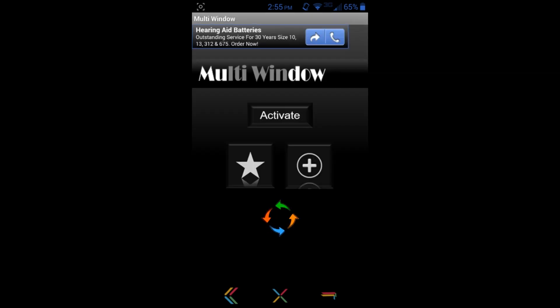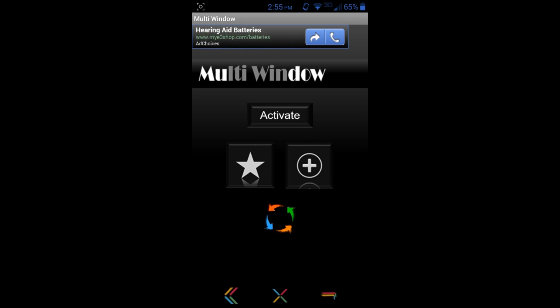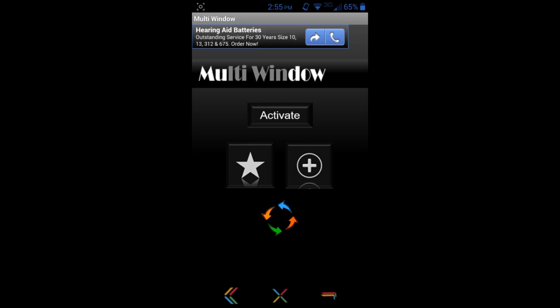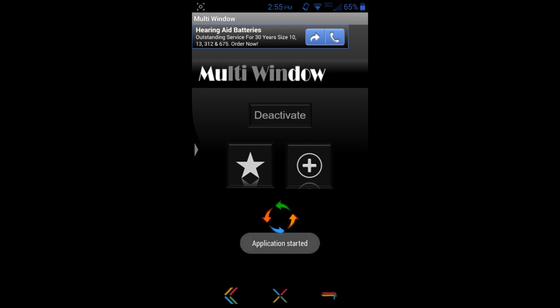It does have ads in it - that is obviously how they support the application. It's very simple. It's got these little spinny icons in the circle, you can plus it, you can hit the star button. But basically all you gotta do to turn this multi-window feature on is go ahead and hit activate, and that's it.